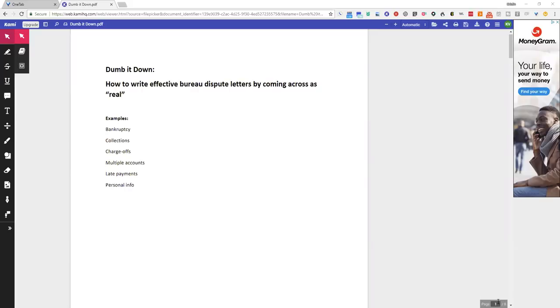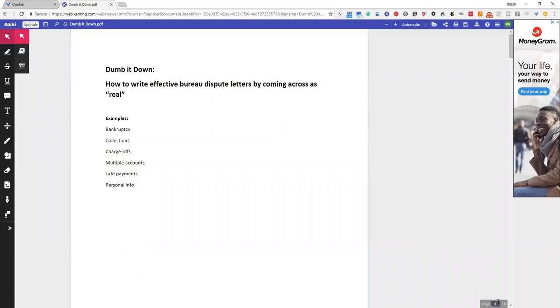I want you to know how to actually write effective letters by coming across as a real person. To do that, you just need to dumb it down. Real talk, dumb it down as dumb as you can possibly get it because you don't want to look like a freaking business.